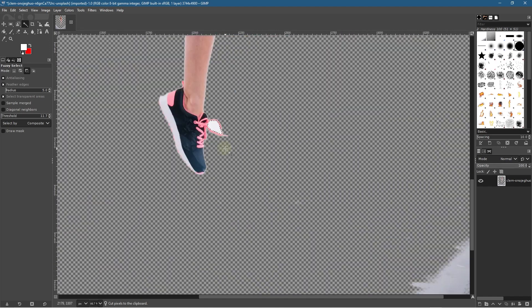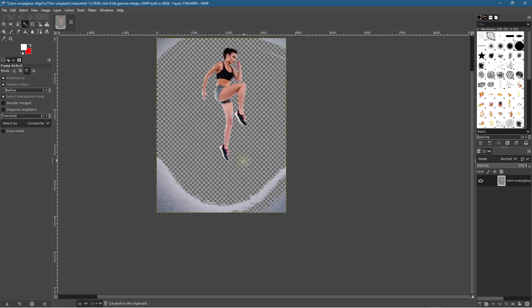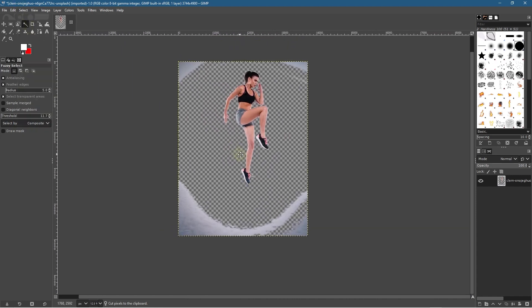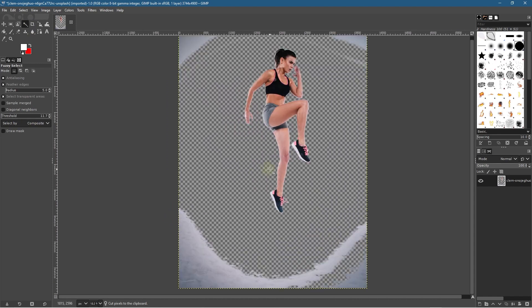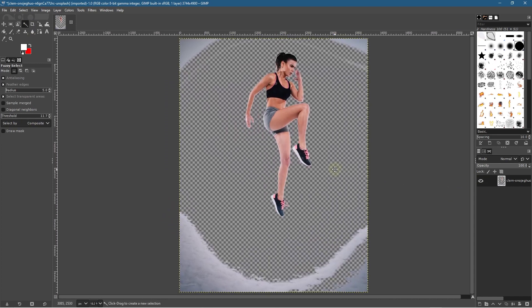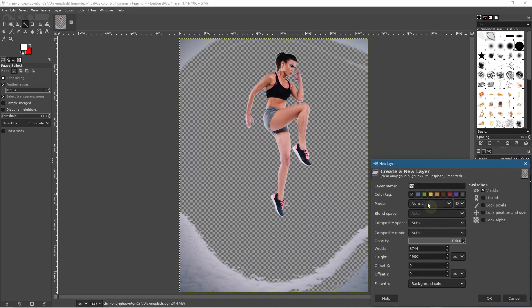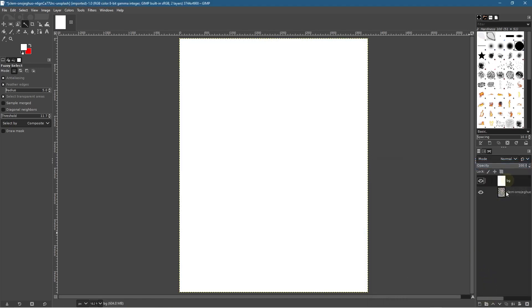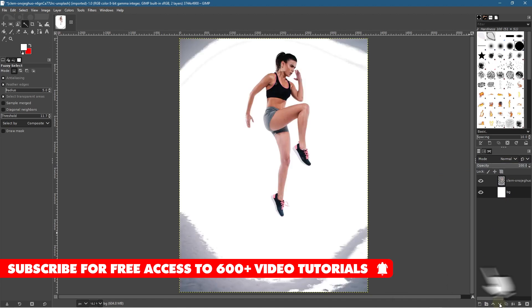Click on the shoelaces inside and press Ctrl+X as well. Then go to Select > None. Hold down the spacebar to move the image, zoom in a little bit, and create a new layer. Call it BG for background, set it to a white background, and click OK.